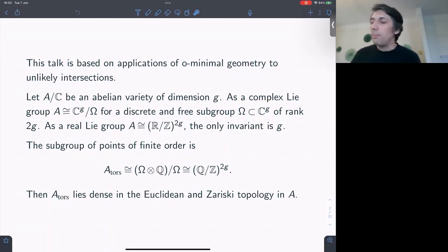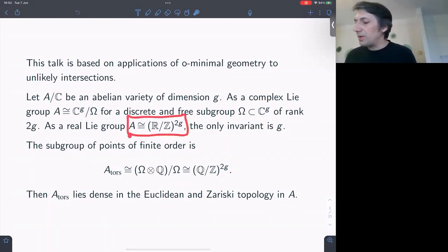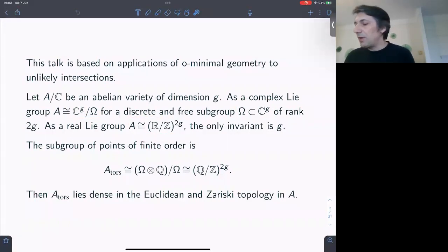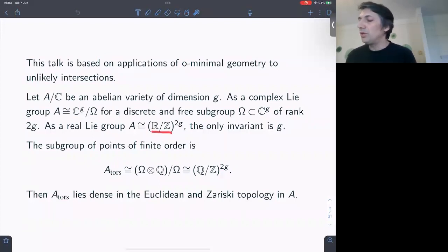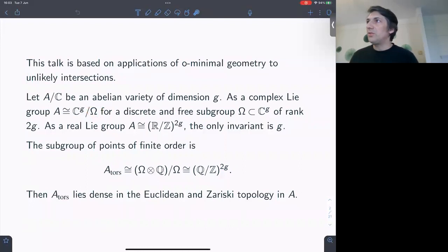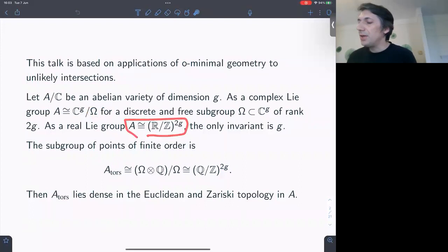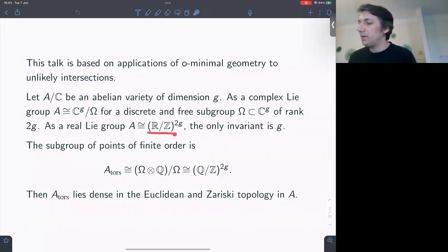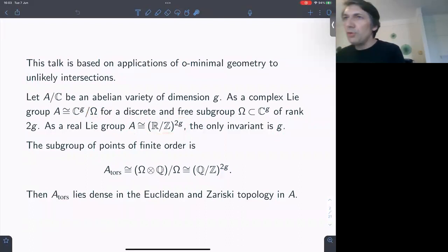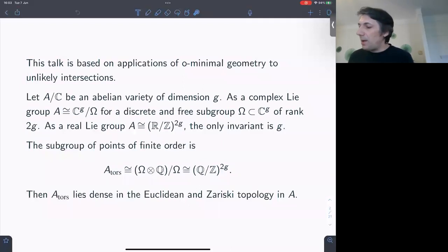If you forget about the complex structure — and this is a point of view we'll take later in the talk — the Abelian variety as a real analytic group becomes isomorphic to a torus of dimension 2g. Whereas in the complex setting we have the period lattice which also determines the complex structure, there is no additional structure in the real analytic world. The only invariant of the Abelian variety here would be its dimension, because they would all be isomorphic.